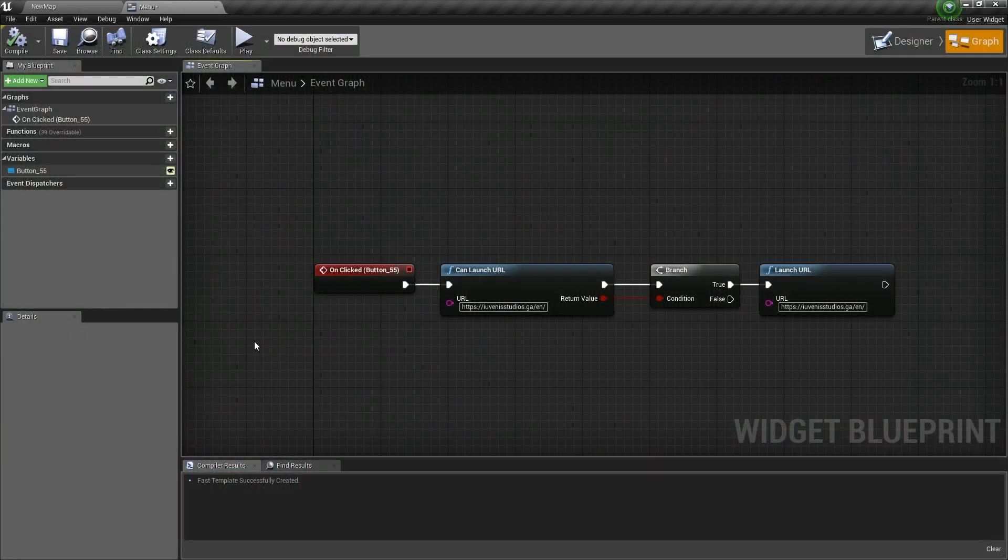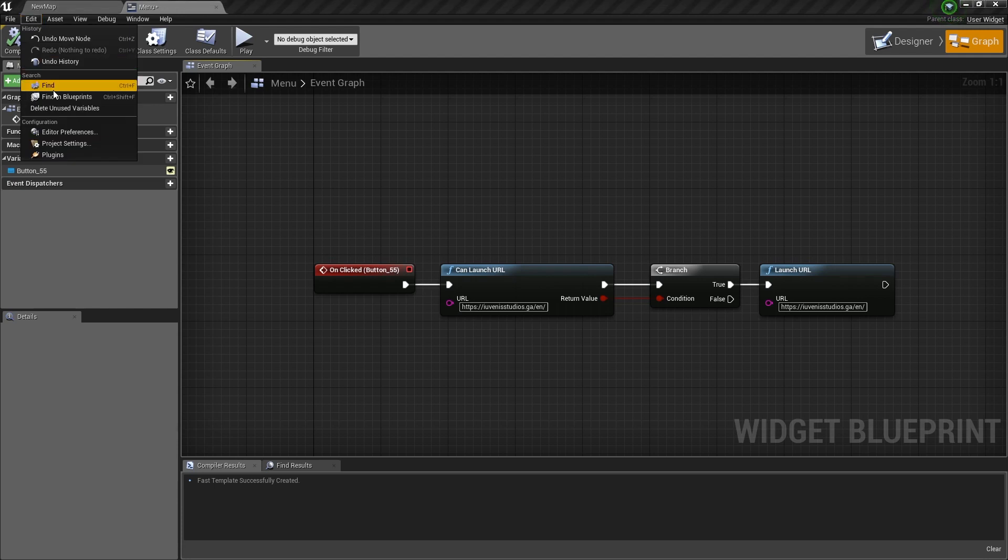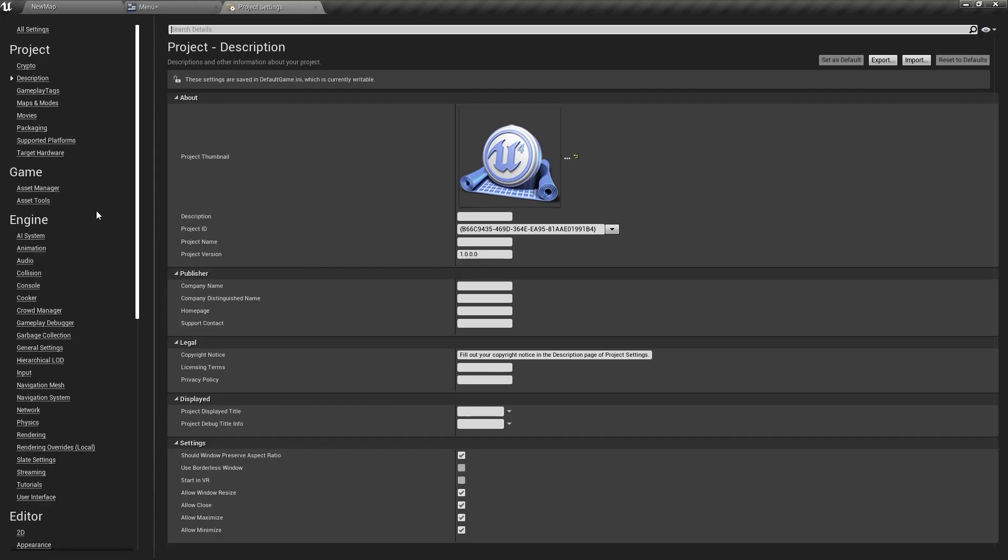Now something else that you need to know is if you are using these nodes on a mobile platform, so for example on Android, then you need to add some permissions to Android's manifest file. And you do that by going to the Edit menu, selecting Project Settings.